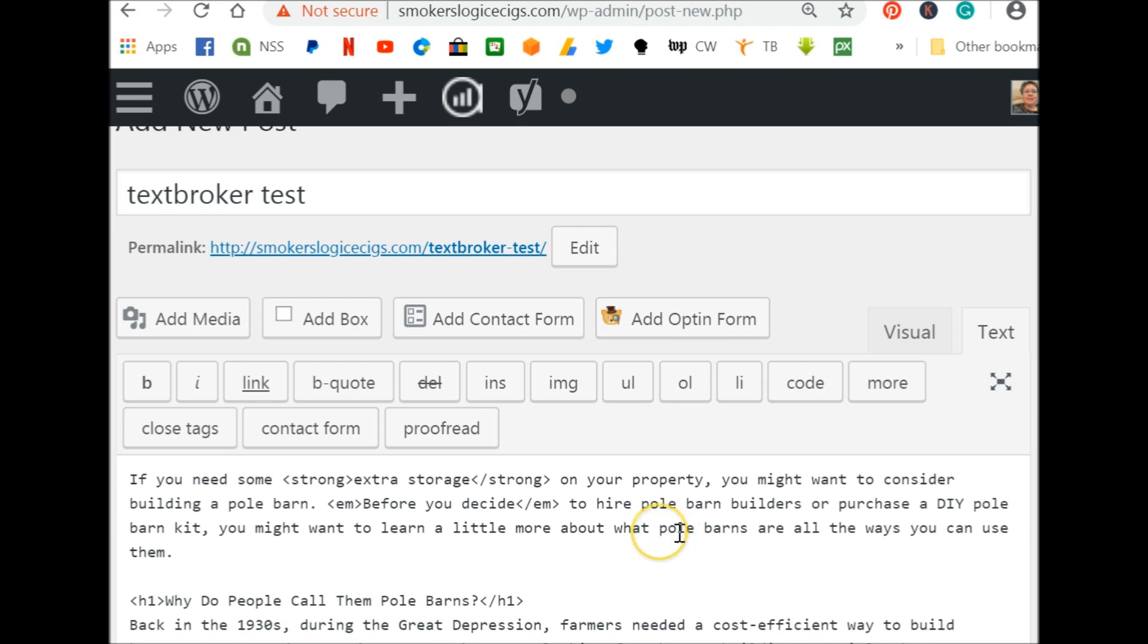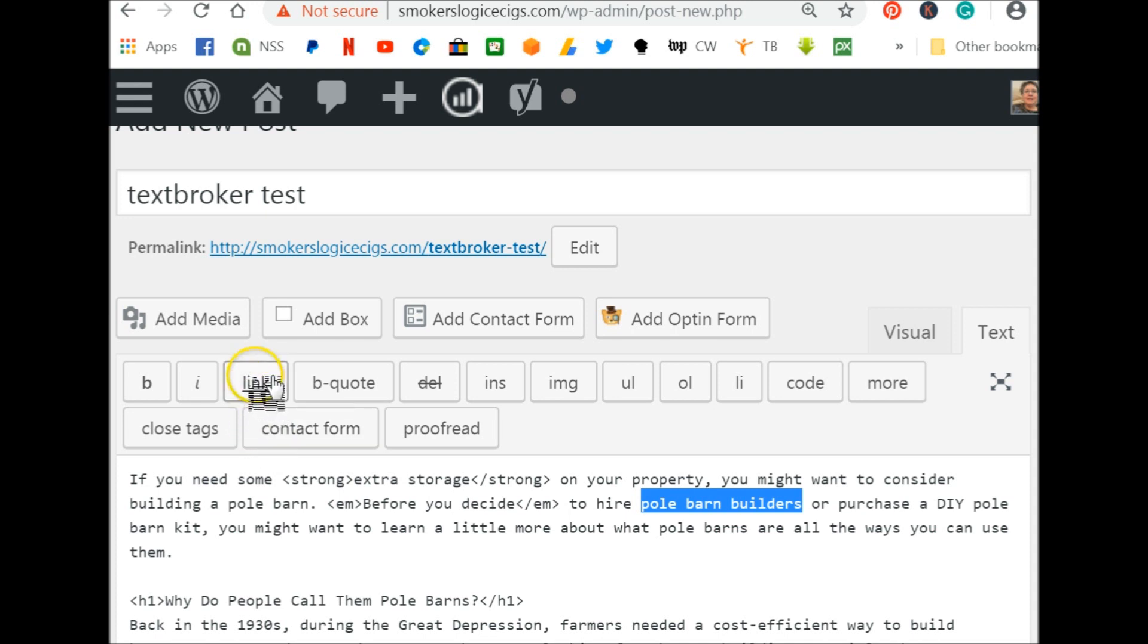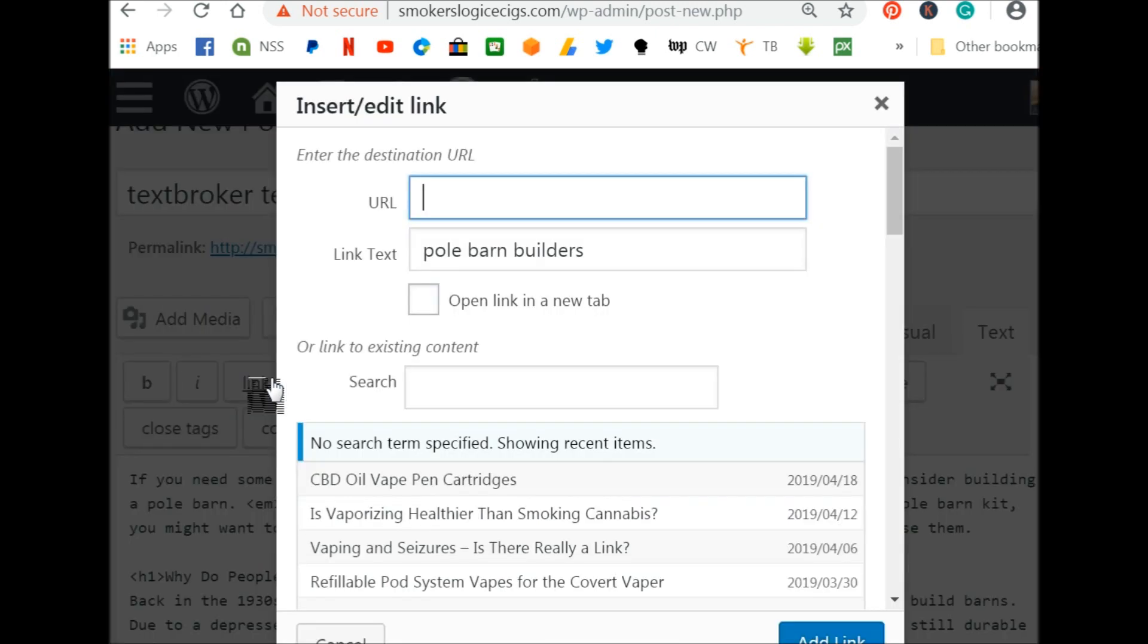Here's how you do that. Say I want this phrase, pole barn builders, and I want that to link out to another pole barn article. Now, I'm doing this in WordPress, so it says link. What you're going to see in text broker is a little three link chain. So it's like a little chain link and that means link. That's the icon for link for hyperlinking a phrase. So you would just click on it.